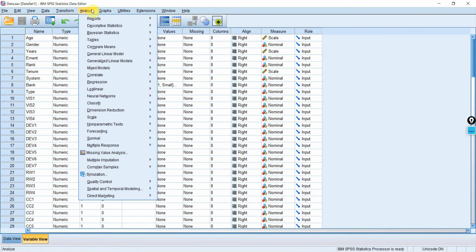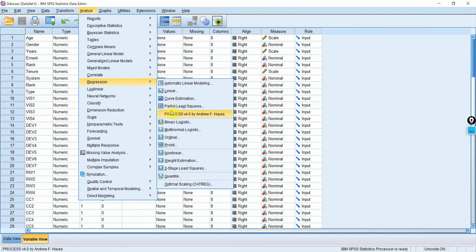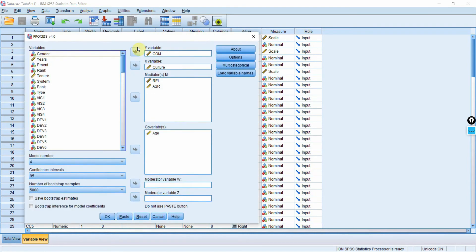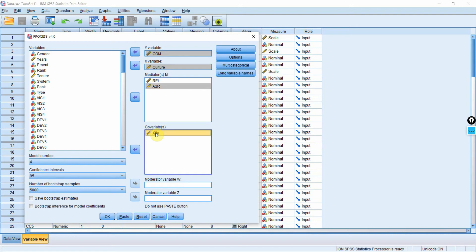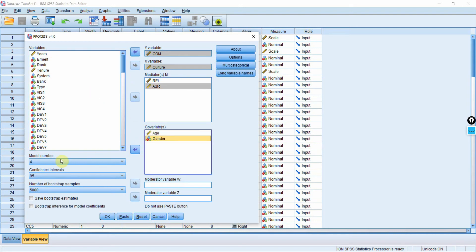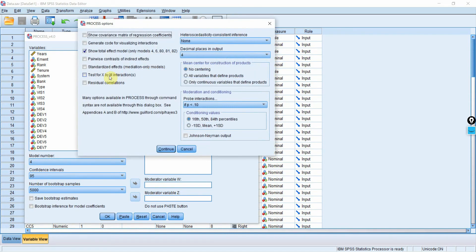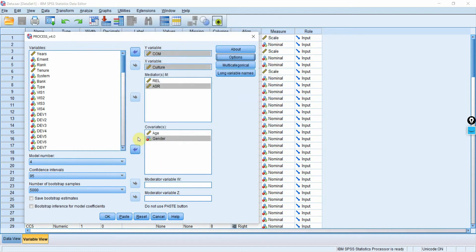Go to Analyze > Regression > Process Macro. Add the dependent variable Y — commitment; X variable — culture; two mediators — reliability and assurance; covariate age; and gender. Select model number 4 because we are testing mediation. Go to Options and select total effects. Press Continue, then OK.